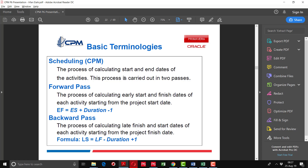Scheduling is a process of calculating the start and end dates of activities. This process is carried out in two phases. Forward pass is used to calculate the early start and finish dates of each activity starting from the project start. Its formula is: early finish equals early start plus duration minus one.